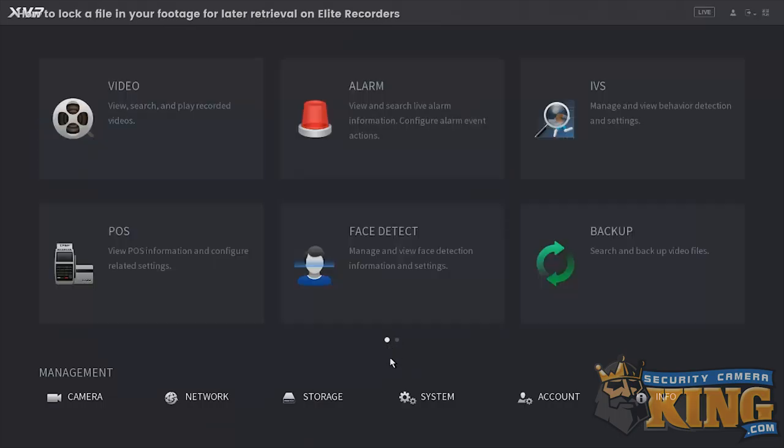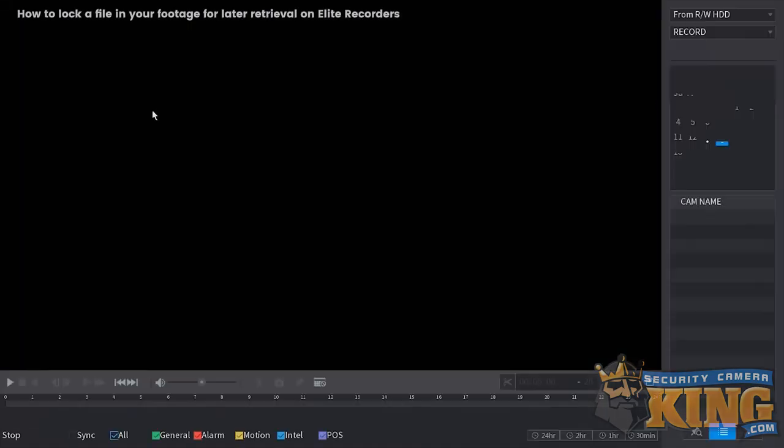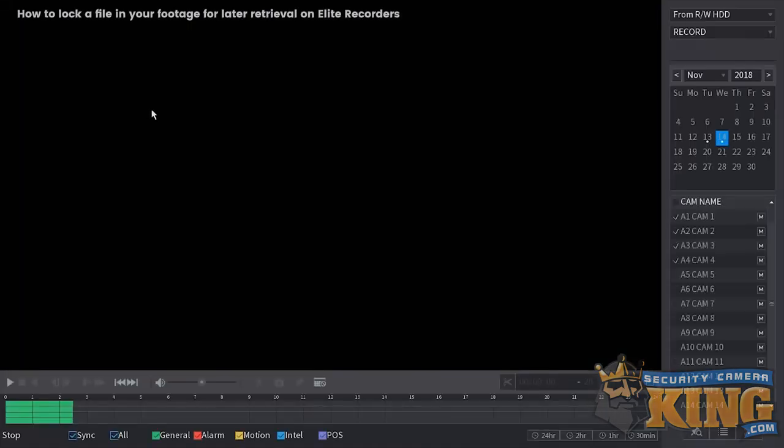And this is the new interface. So I'm going to be showing you on the new interface as well as the old interface. The first thing you want to do is go to video.